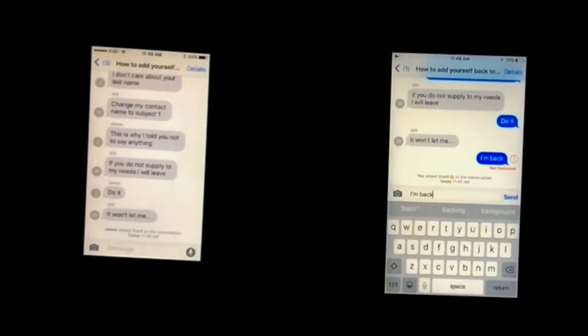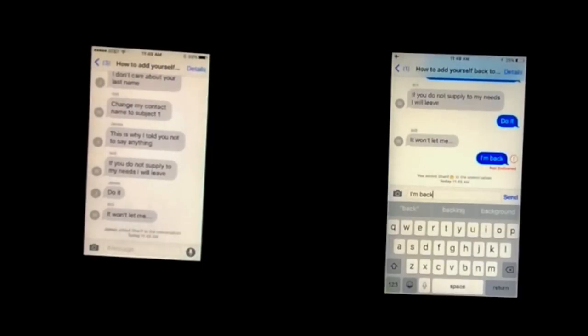Hello there and welcome to my quick little iMessage tutorial. This is going to be a tutorial on how to add yourself back into a group chat all on your own if you want to leave a group chat for a while. Also it's a good way to get back into a group chat if someone decides to remove you from a group chat but you don't necessarily want to be removed.